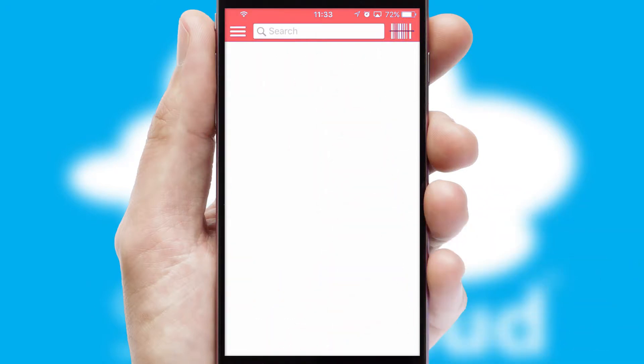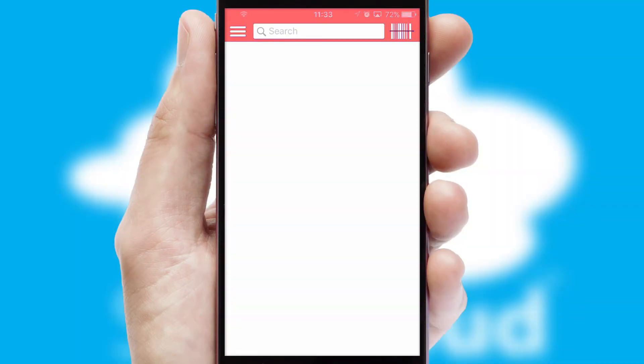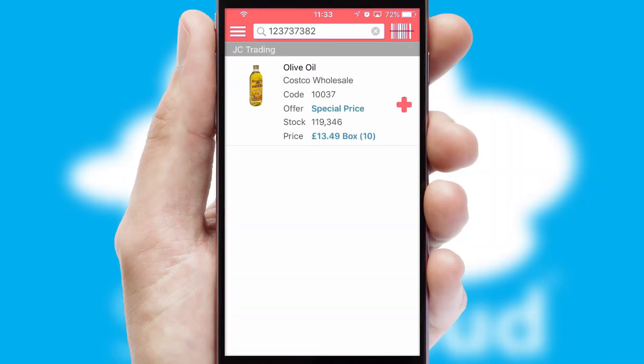Products can also be easily located and ordered by scanning any type of barcode or QR code.